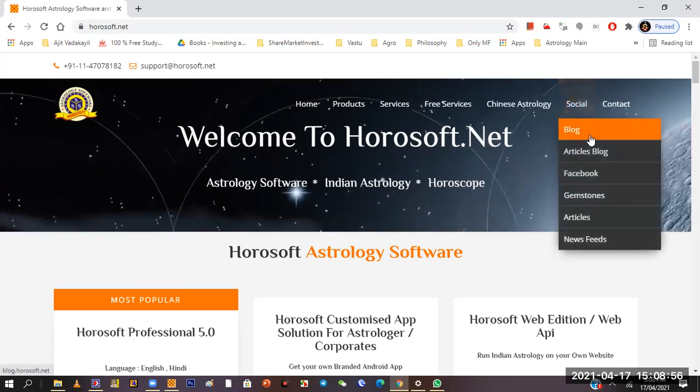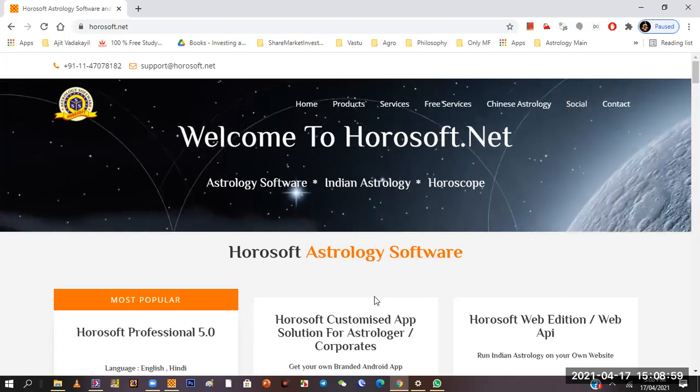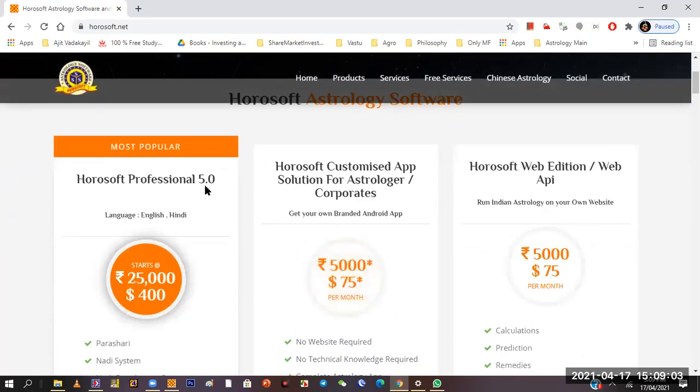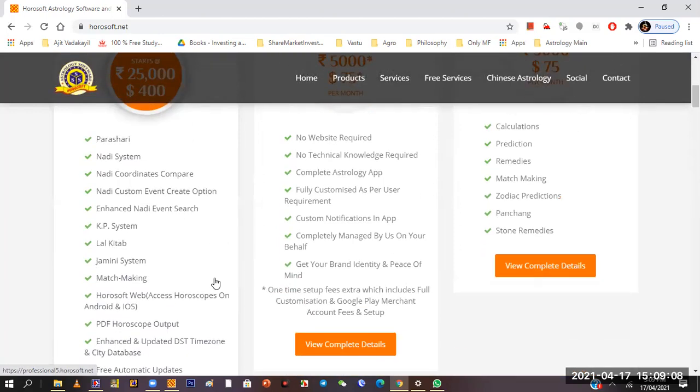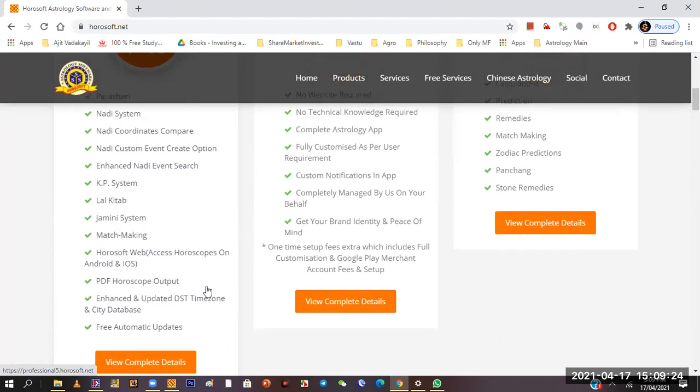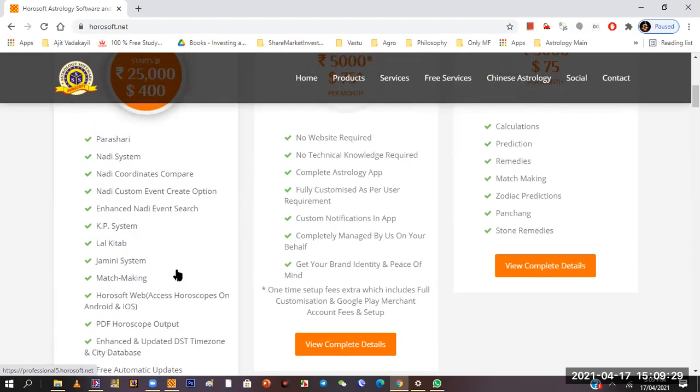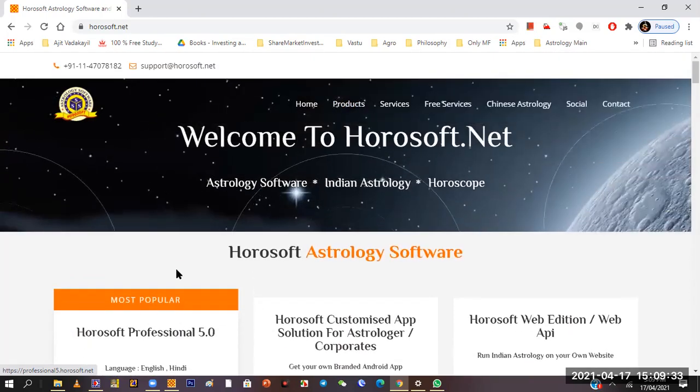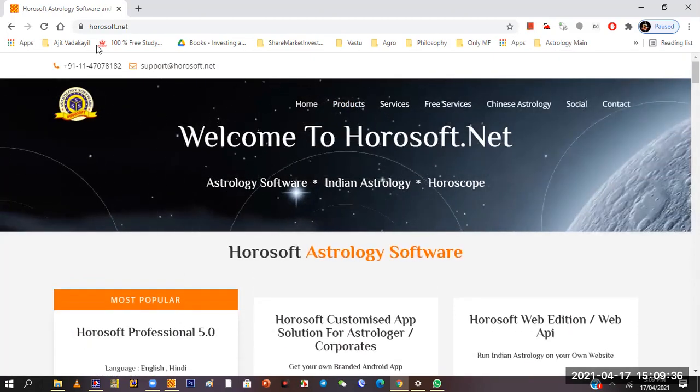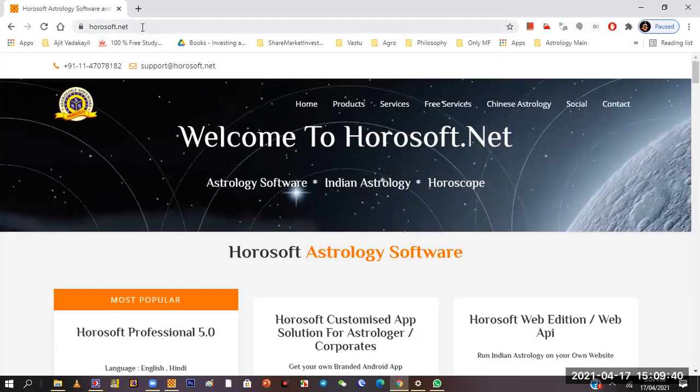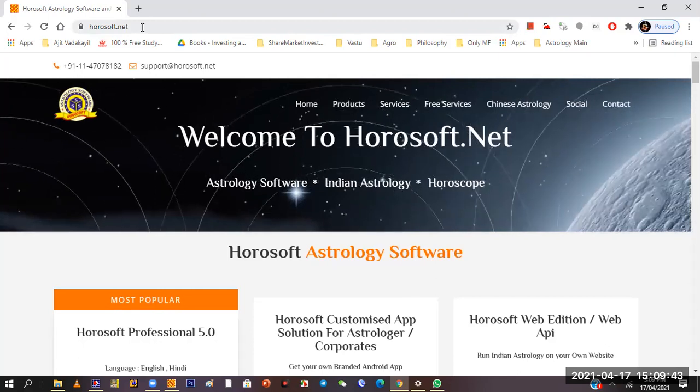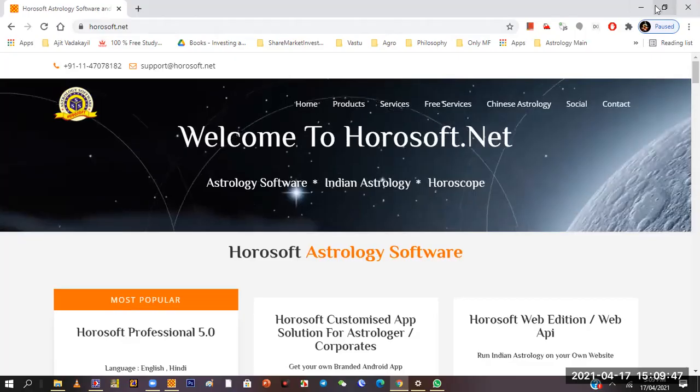Horosoft has two versions - version four and version five professional. This is the only software where you will get most branches of astrology. You can see Parashar, Nadi system, KP system, Lal Kitab, Gemini, matchmaking, and whatnot. There are free automatic updates. This is the website horosoft.net, Pradeep Gupta is the owner, very nice person.